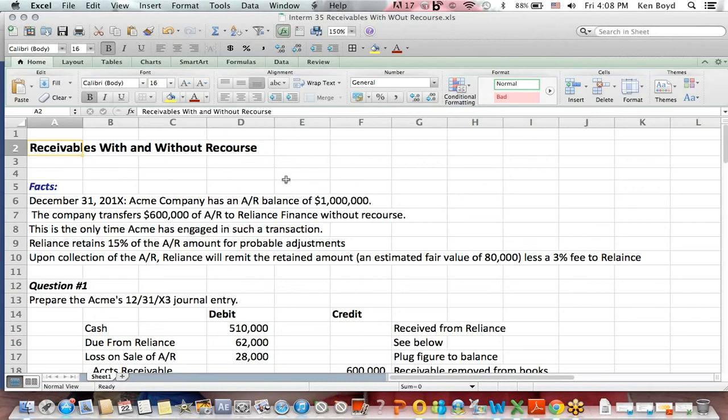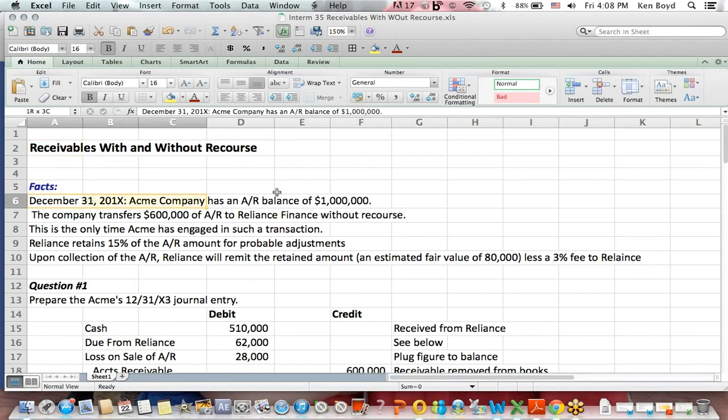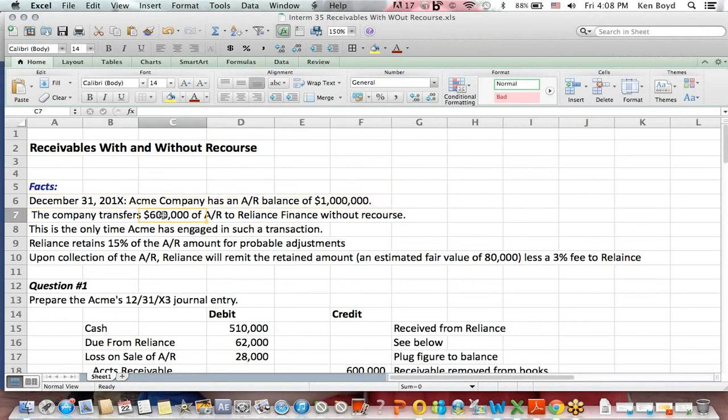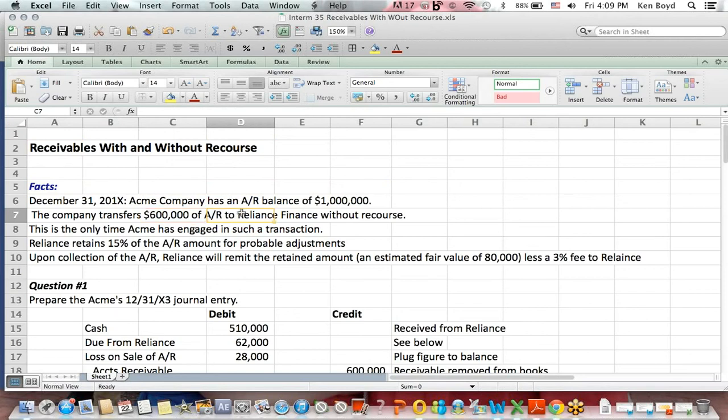This is a video about accounts receivable with and without recourse, which I will define in just a minute. We're going to assume that a company, Acme, has a receivable balance of a million dollars, and they decide to transfer $600,000 of that receivable to a finance company and get paid that cash immediately, and in exchange, the finance company is going to charge them a fee.